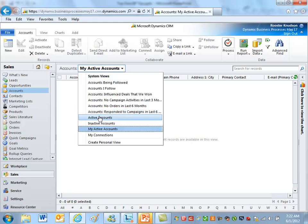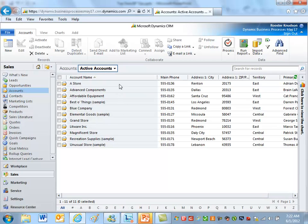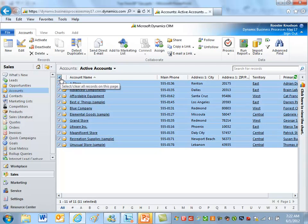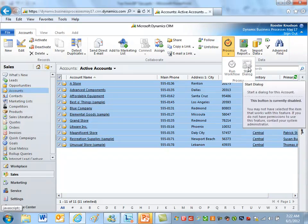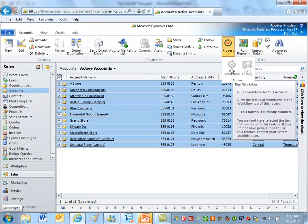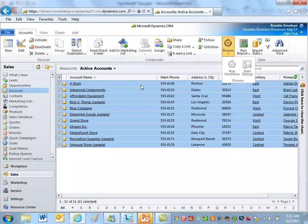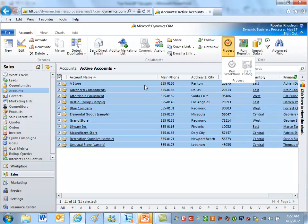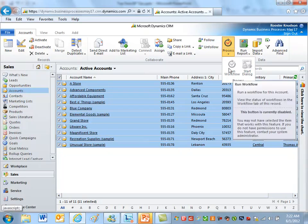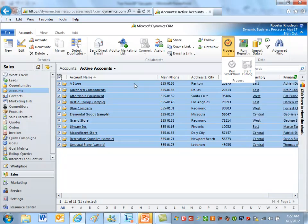I'll select Active Accounts. From an earlier demo, there's an on-demand workflow that does things like reset territories. If I select all the accounts and click the Process dropdown, notice that both the 'Run Workflow' and 'Start Dialog' buttons are grayed out. There is an active workflow here, but this role doesn't have the execute workflow job miscellaneous privilege, so I can't run any on-demand workflows.